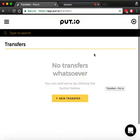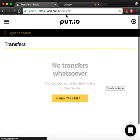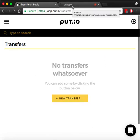As we can see here, there are no transfers here currently, so let's go back to the application and add some.